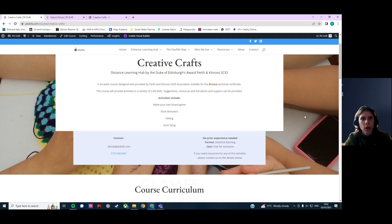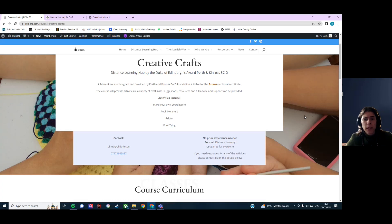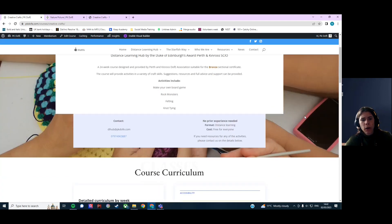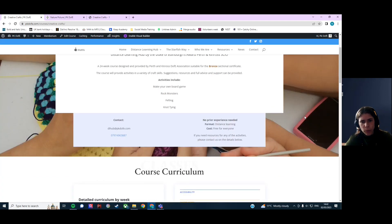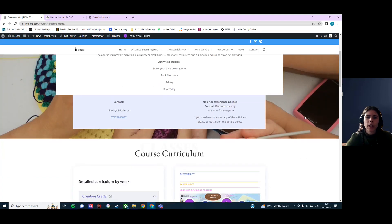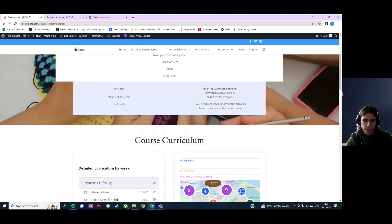For example, you can learn how to make your own board game, how to create rock monsters, how to do felting or knot tying.